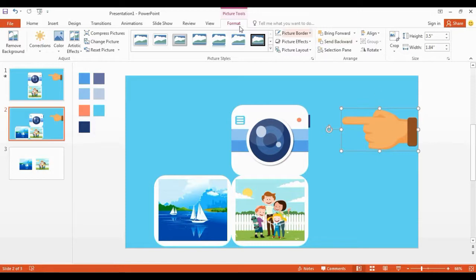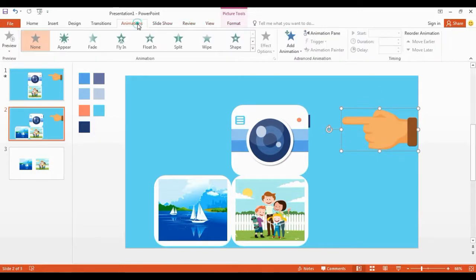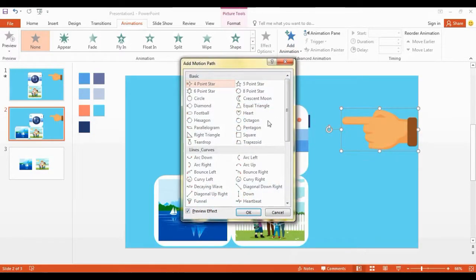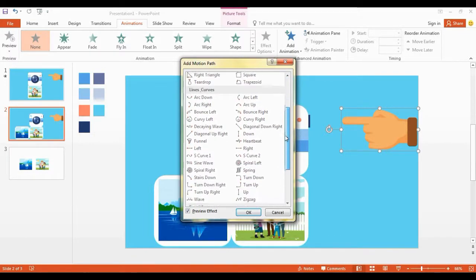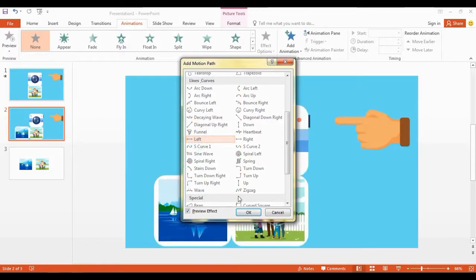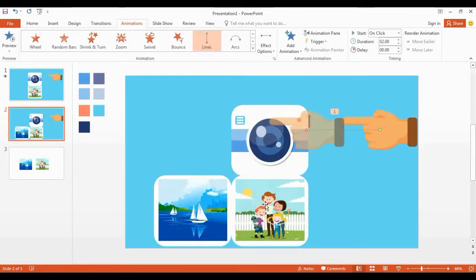It's time to add the animation part to our design. Select the hand icon, then go to Add Animation and click More Motion Paths. Select the left side motion and press OK.